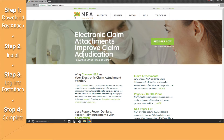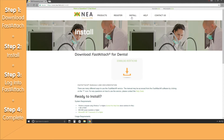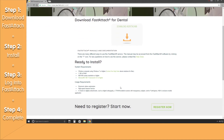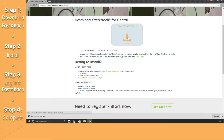By doing so you will now arrive at our NEA web page. You'll notice at the top banner an Install tab — locate the Install tab and click on it. This will take us to our download page. Towards the bottom of the screen we'll list out our system requirements, available for your IT personnel. If you are ready to download the software, click the Download button.